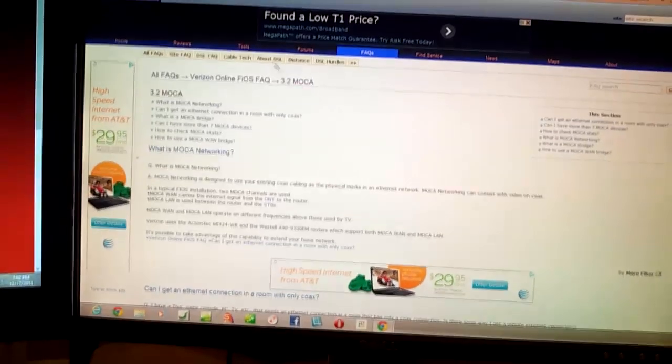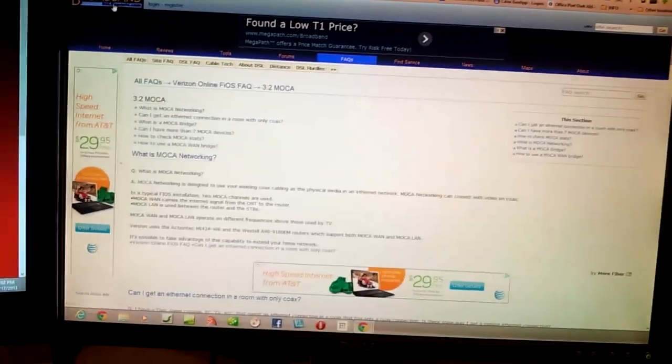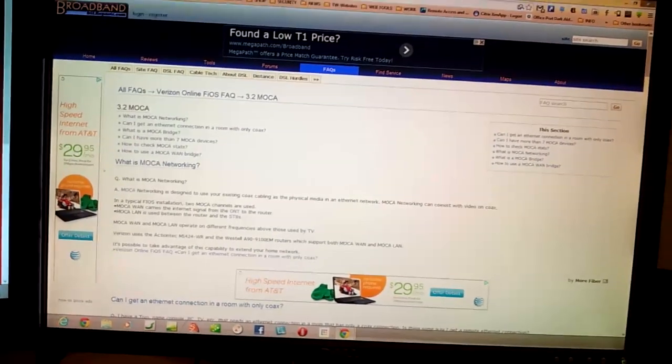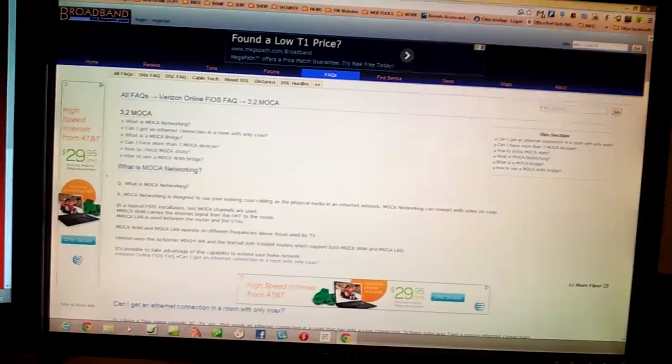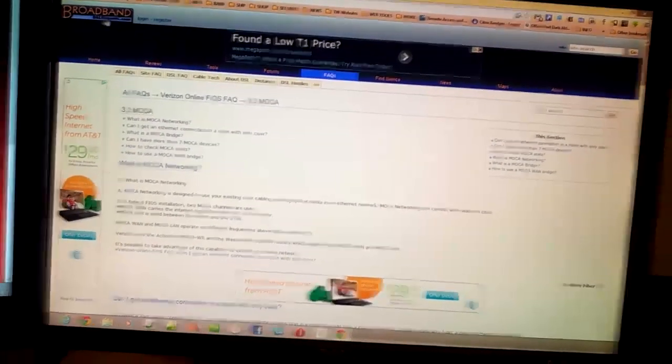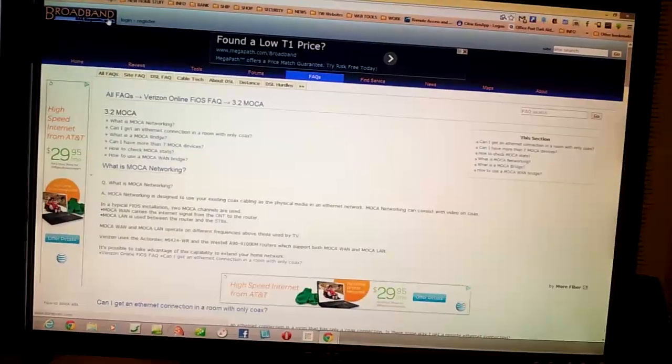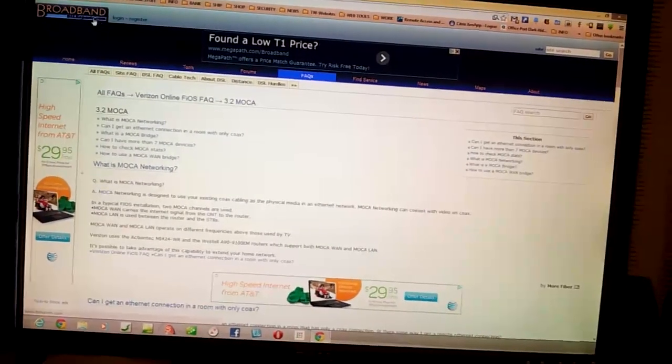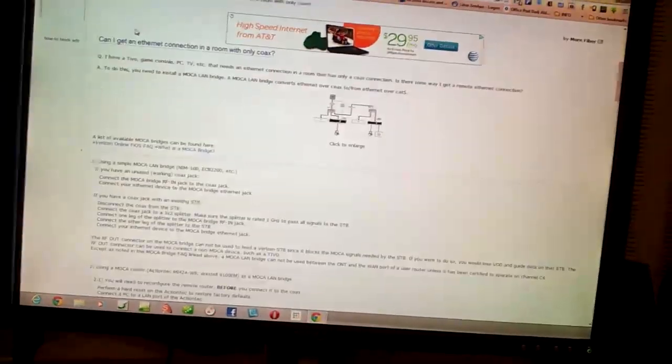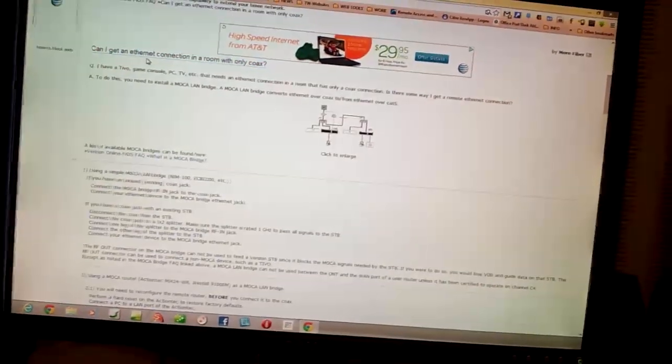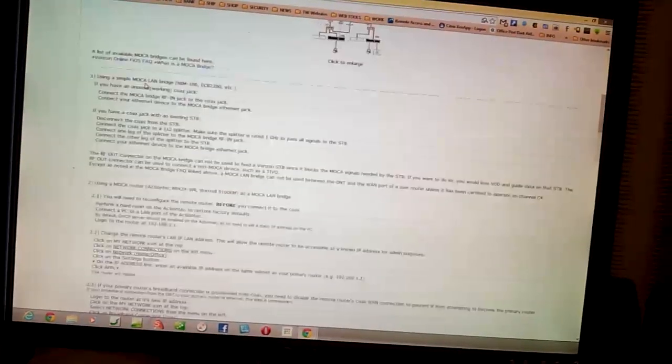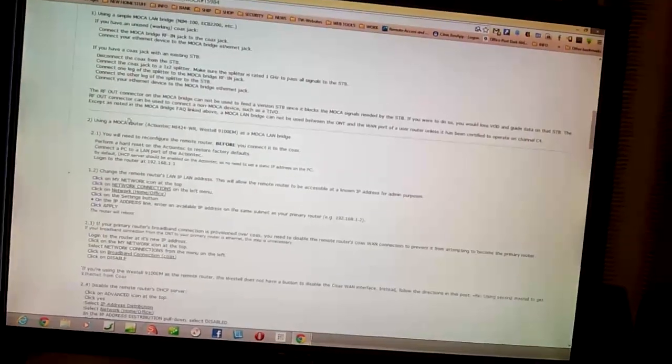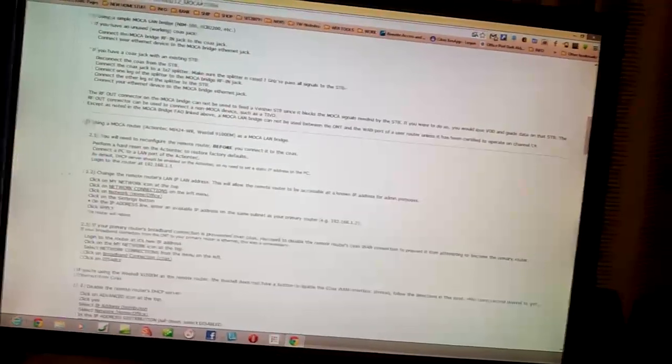Okay, what I did was logged in to DSLReports.com, BroadbandDSLReports.com, and I'm following these steps right here.